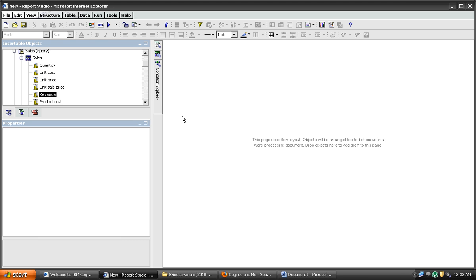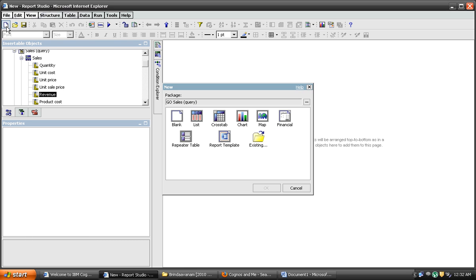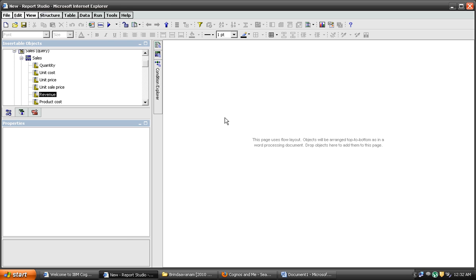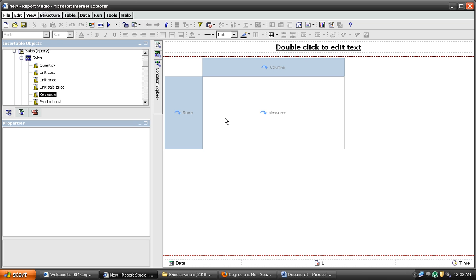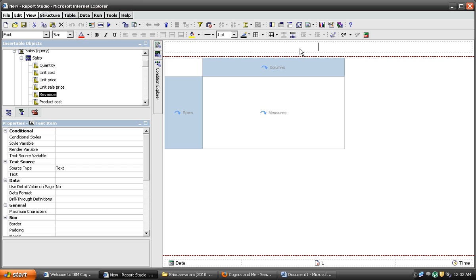Let's open a new report. I am opening the new report template crosstab. Let's put this title: Disabling drill through on totals in crosstab.